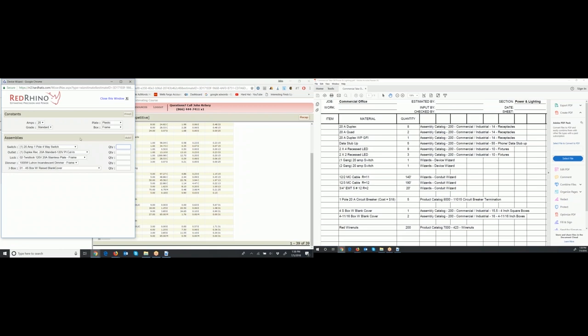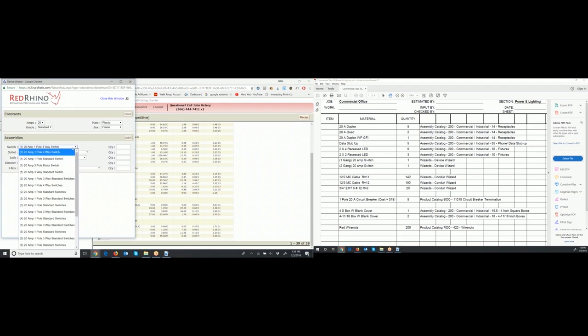First, we're going to input one 1-gang 20-amp switch. Set the drop-down at the top for 20 amps, grade to Standard. It asks for plate and box type — these are plastic plates and frame boxes. Click the Find button so it populates down below. It populates a drop-down showing different devices: switches, outlets, twist-lock receptacles, dimmers, J-boxes. I'm just going to work in switches, but you could put outlets here instead of using the assemblies.